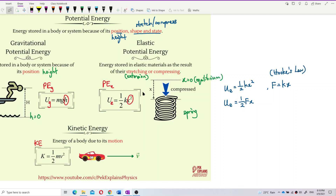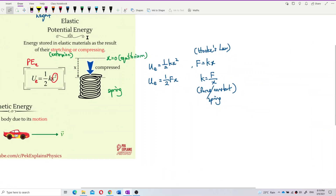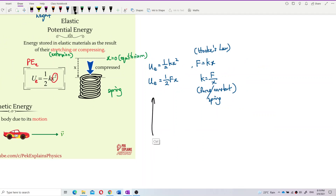This comes from Hooke's Law. k is called the spring constant, or force constant. If you substitute f = kx into the formula, replacing kx with f, you get ½fx. You can draw a diagram about Hooke's Law to see this relationship more clearly.